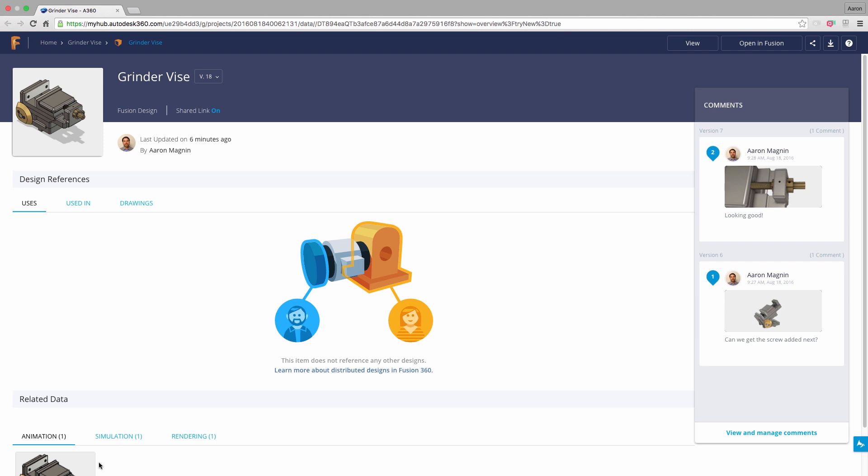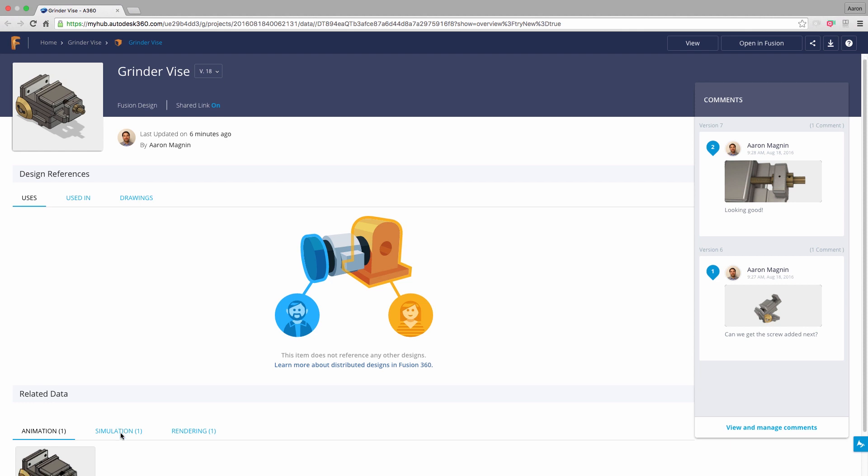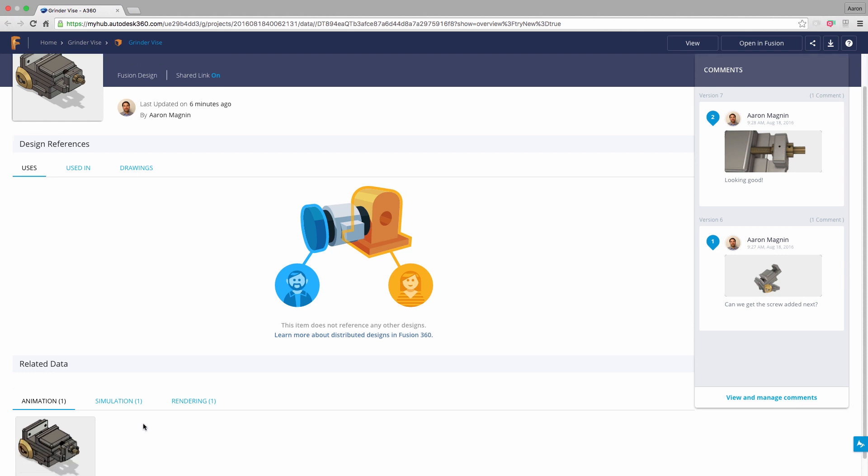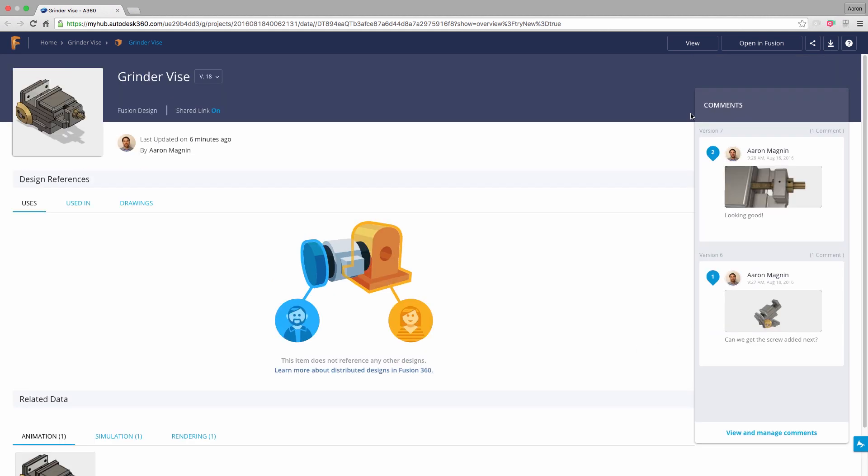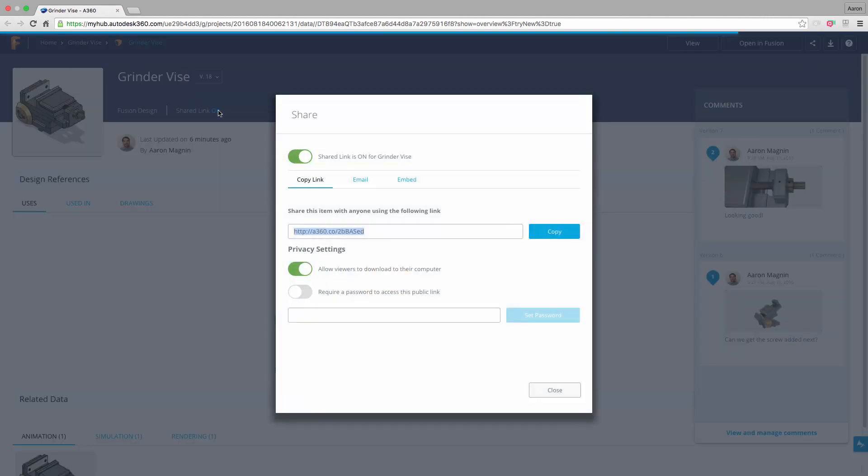You can very quickly see what other designs this model is referencing, or referenced by. You can see drawings, animations, simulations, and renderings. In a traditional CAD tool, these would be multiple files that you would have to track and manage. Also, in Fusion Team, you can see previous comments and turn on or off share links.